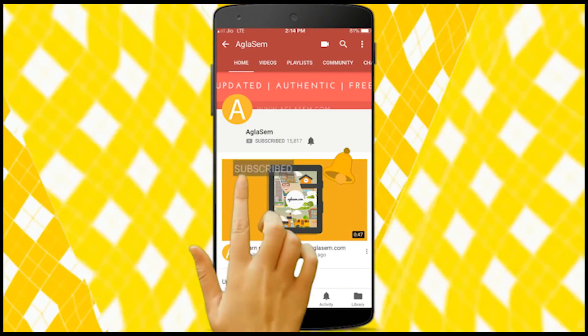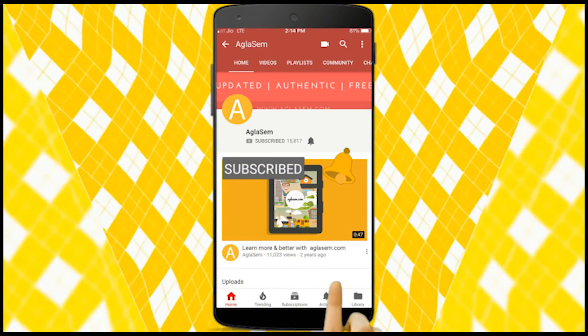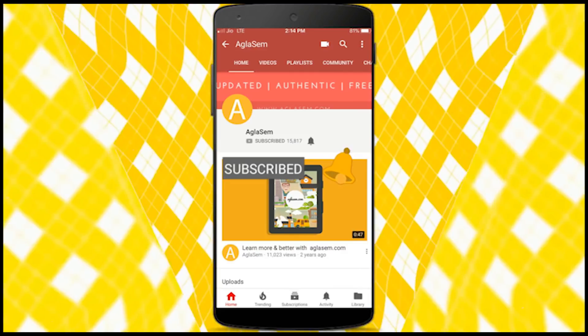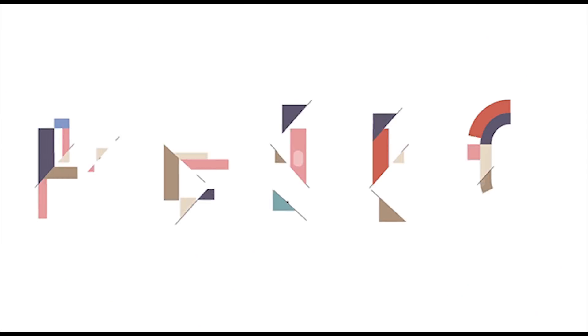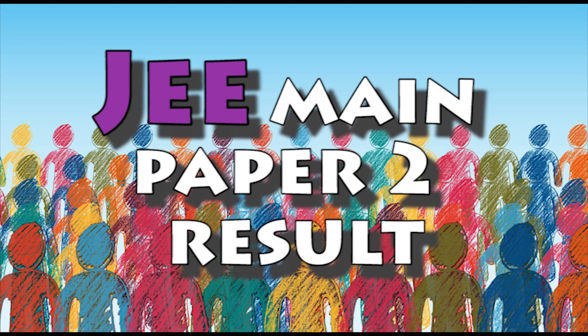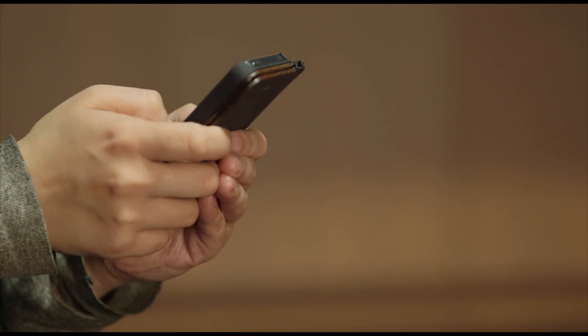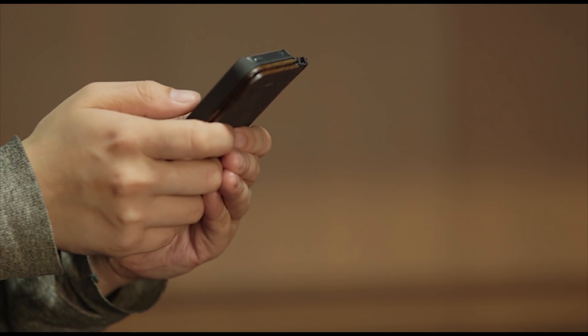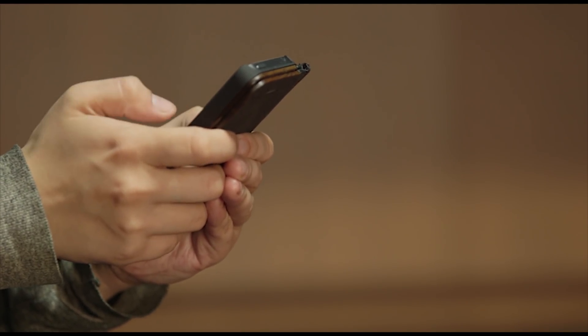Hi guys, subscribe and hit the bell button to get all the latest updates from Aglasem. Welcome to Aglasem. JEE Main Paper 2 result is going to be declared, so let's know some information about it.